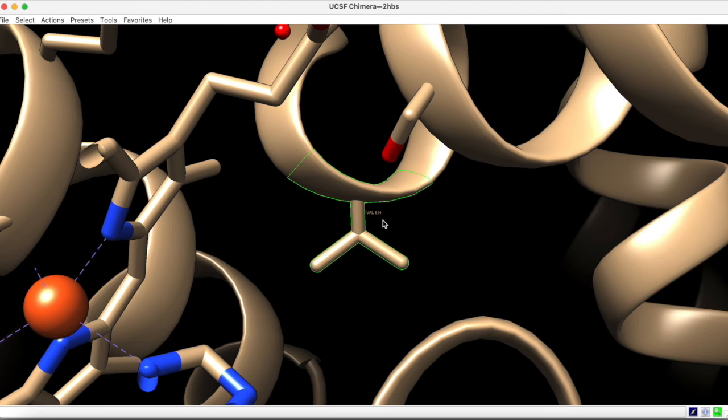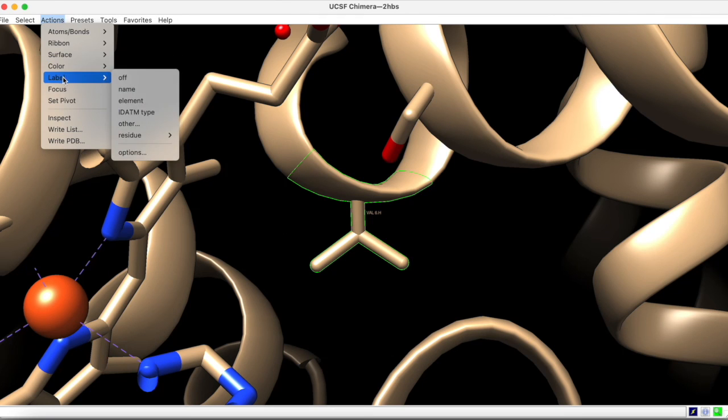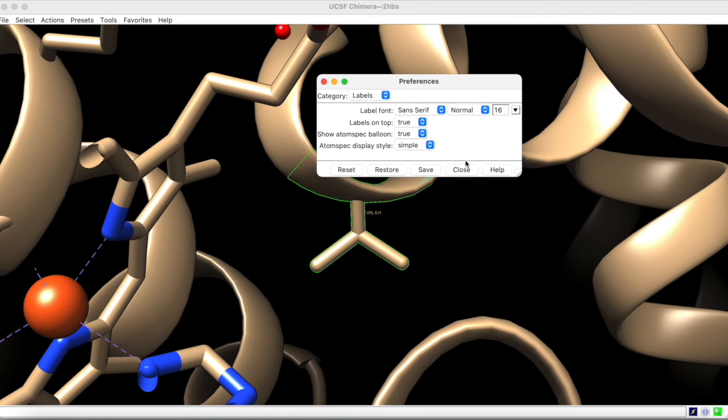You can adjust label parameters such as font size by again going to actions, label, and options. The label comes in small, so it's a good idea to set the font size to something larger.